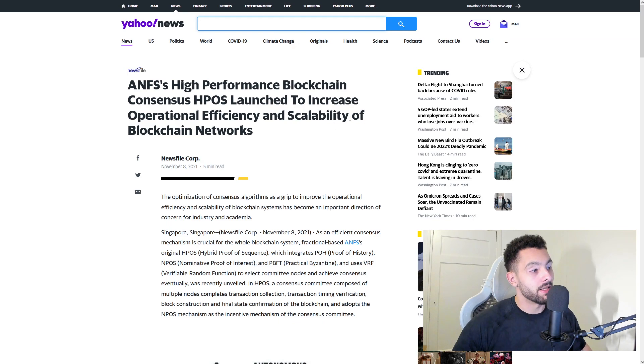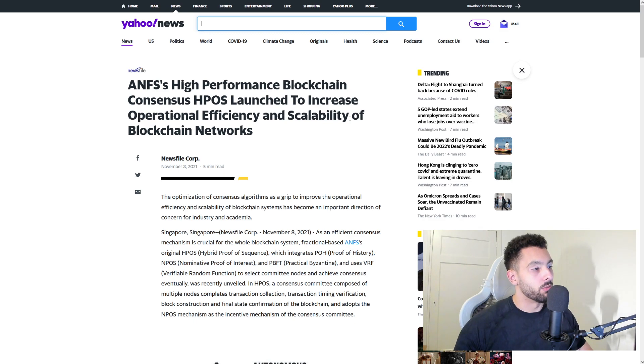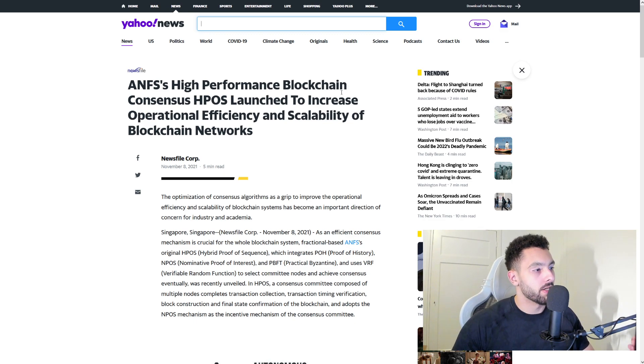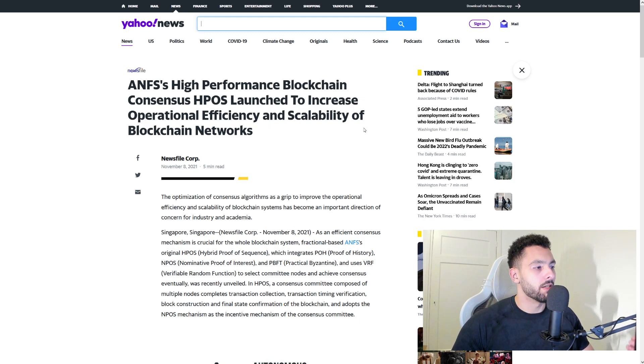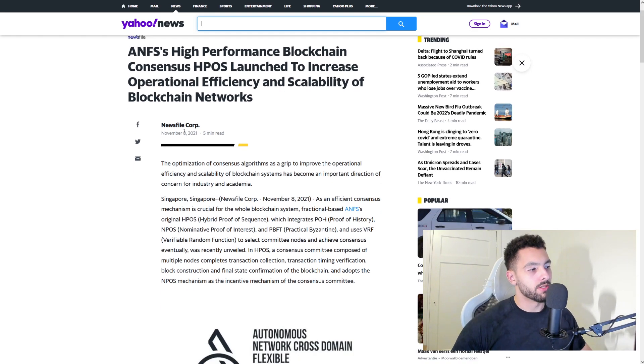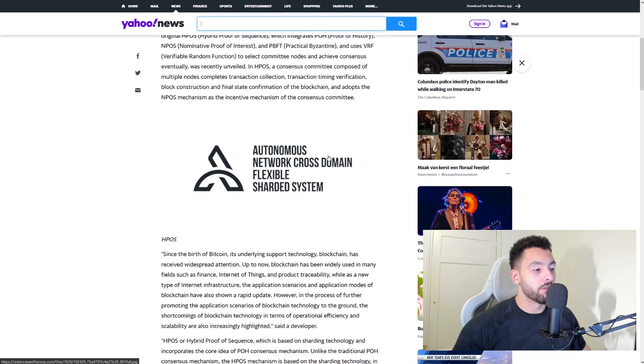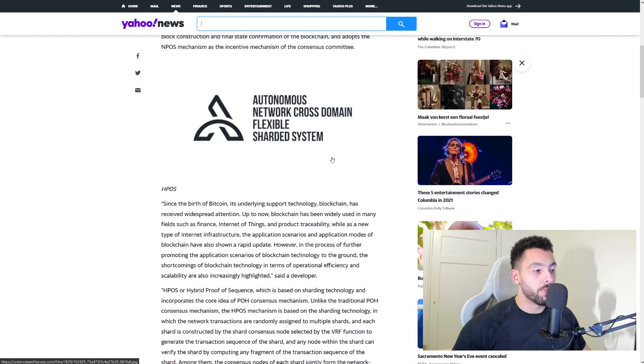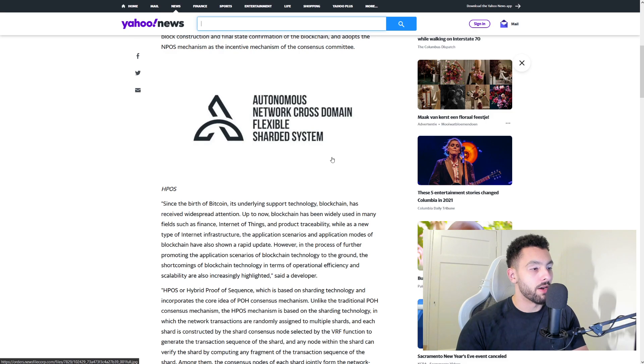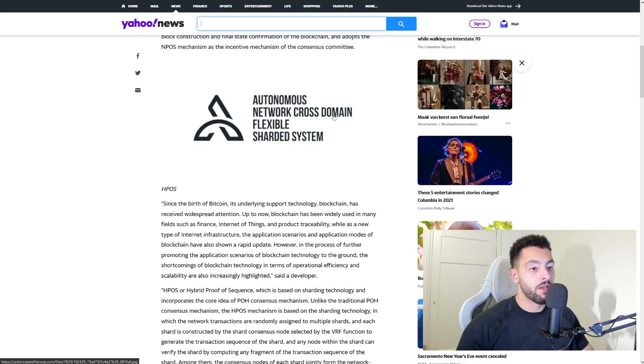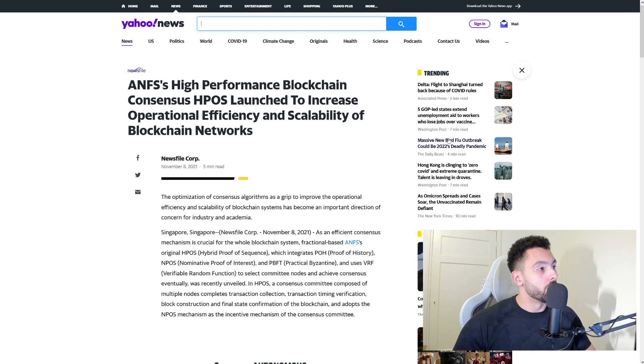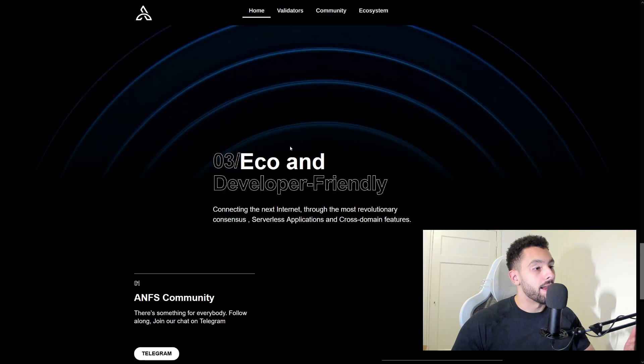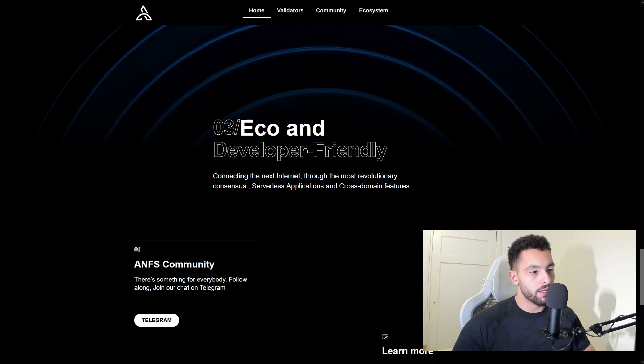Before we go to number three, I just wanted to show you guys that they were on Yahoo. If you do not know Yahoo, it's basically a browse site, but they were on it. The ANFS high-performance blockchain consensus HPOS launched to increase operational efficiency and capability of blockchain networks. You can see here November 8, 2021. If you want to read all of this and you're interested in this token, I would suggest going into everything as they have valuable things. I'm just showing you this as they are not joking around—they are actually coming for the metaverse.